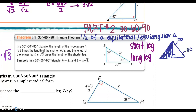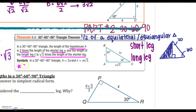Again, you can solve this by using the Pythagorean Theorem, but using these shortcuts is going to help you get the most exact answer, as well as it'll be quicker than doing the Pythagorean Theorem. So in a 30-60-90 triangle, the length of the hypotenuse is 2 times the length of the shorter leg. And the length of the longer leg is the square root of 3 times the length of the shorter leg. Notice both of these formulas — I need the shorter leg.